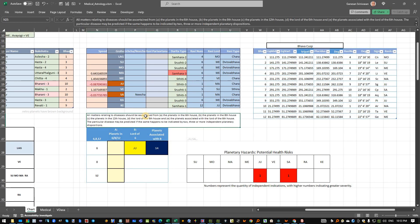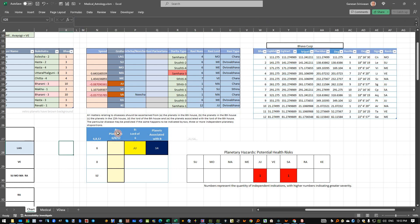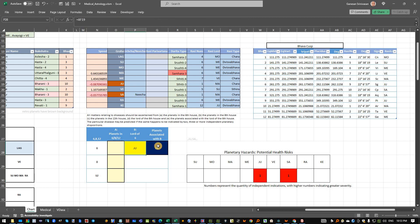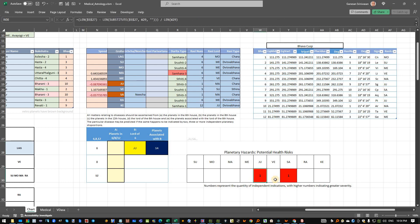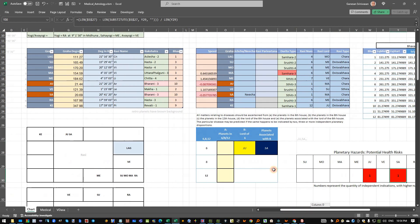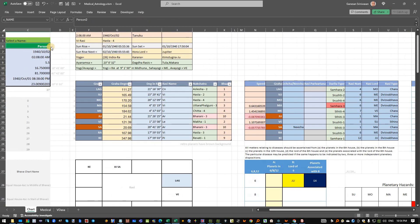As I said, for diseases all matters pertaining to diseases should be ascertained from five elements: planets in the sixth, eighth, and twelfth, then the lord of the sixth, and planets associated with the lord of the sixth. For this person, Jupiter and Saturn happen to be the only planets appearing. What I am doing here is counting for all planets the number of times each repeats. In this case for person two, there is only Jupiter and Saturn causing trouble as per this reckoning.